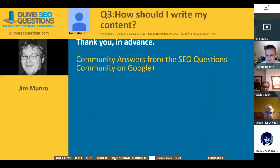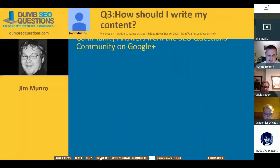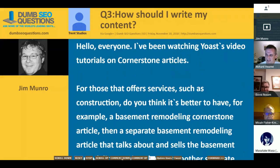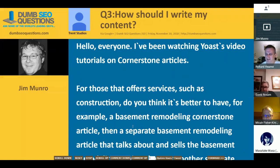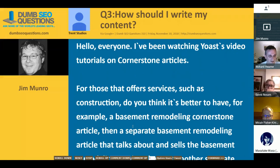There are many different names for this technique — some people call them pillar pages, there are various names. The big question is: if this person is selling basement remodeling services, what sub-keywords are there from that? That sounds pretty niche as it is. I don't quite know whether they're getting into too much detail on something that is a bit too niche already. Maybe there are lots of different search terms around basement remodeling — very hard to say.